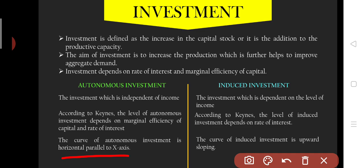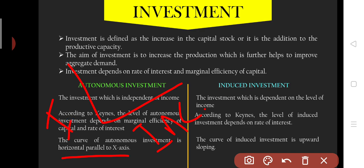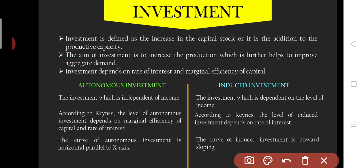According to Keynes, autonomous investment depends on the marginal efficiency of capital and the rate of interest. Then, induced investment — induced investment means it depends on income. As our income increases, our investment is also going to increase. So you get an upward sloping curve for induced investment.